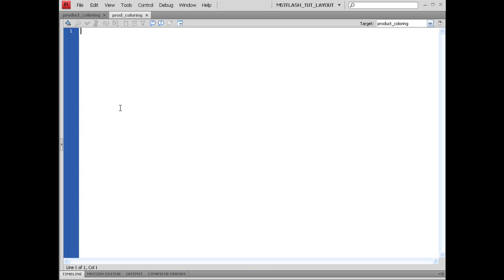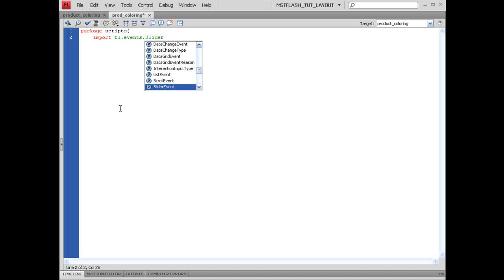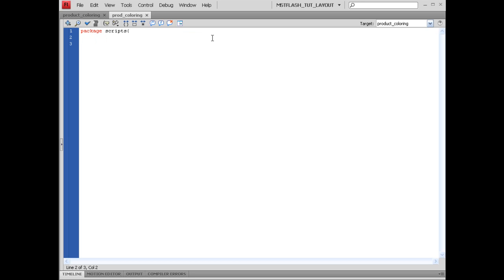To start this off, what we have to set up is the package, typical document class. Since we have this set up inside of a directory called Strips, we need to set that up. Strips, opening bracket. We need to import a bunch of stuff. We're going to import fl.events.sliderEvent, semicolon, next line. I'm going to keep this last. We're going to do this down the line.